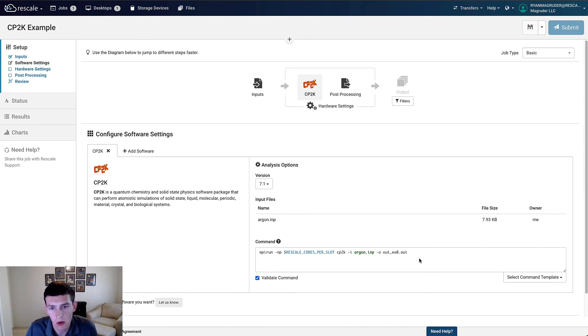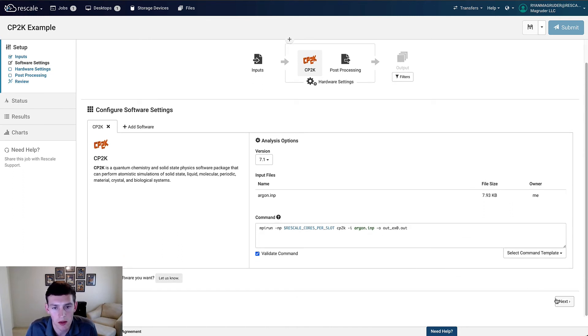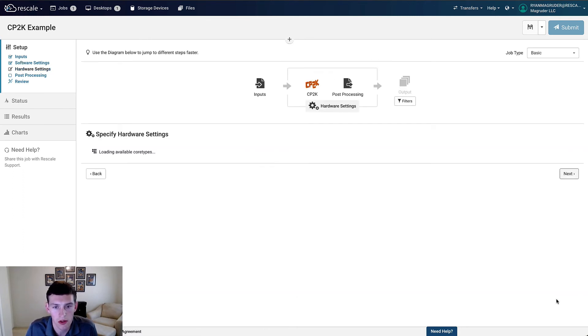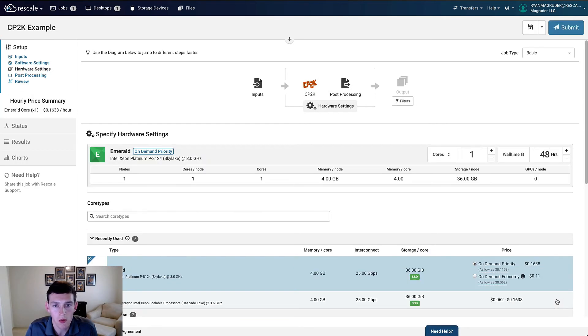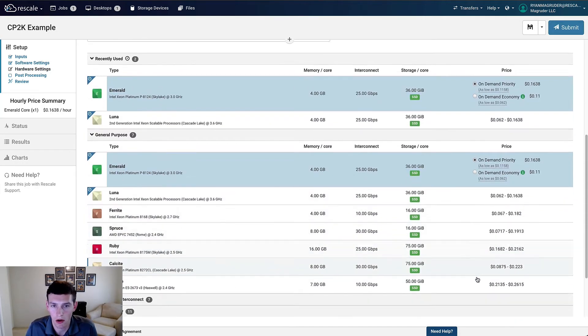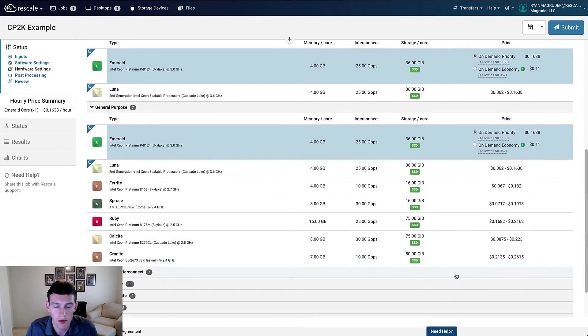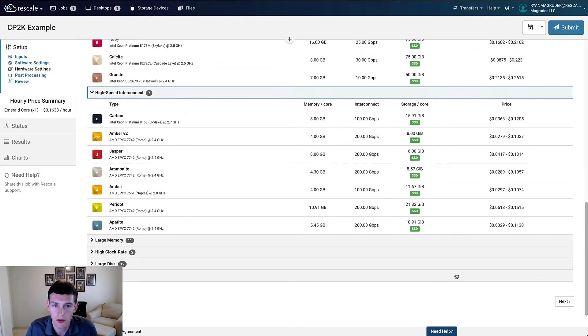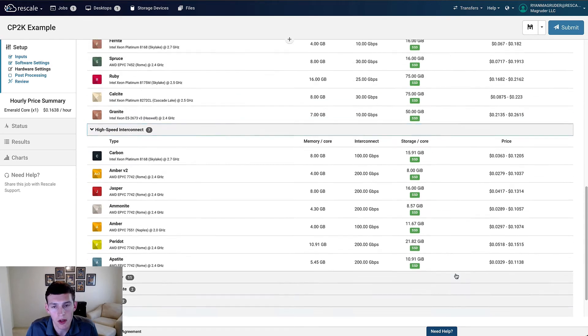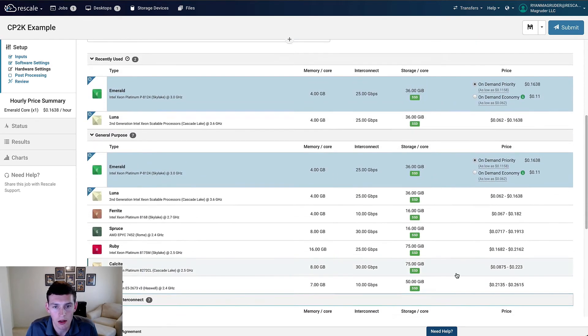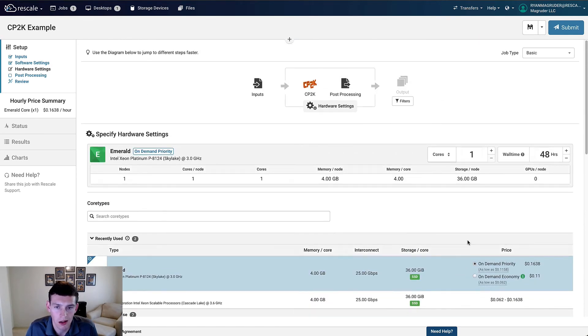With the setup complete, we'll click Next and move on to hardware selection. This is where we'll select what hardware we want to run the simulation on. There are a number of hardware options that Rescale offers across all the major cloud providers, so to help you choose, they're grouped here into some helpful categories like high interconnect or high clock speed.